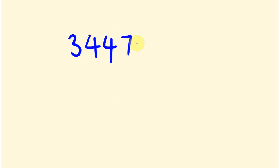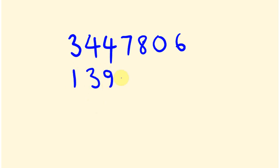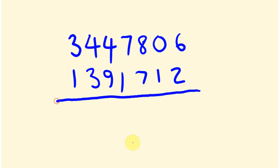So say what we were doing is we were going 3,447,806 and from this I took away 1,391,712. So I do this and the answer I get is as follows.